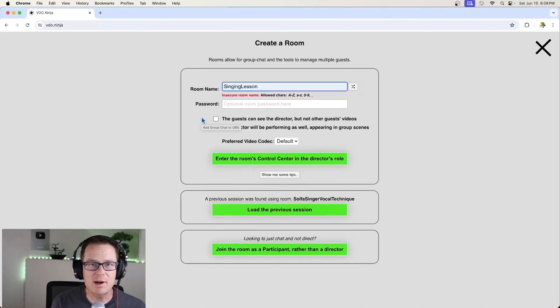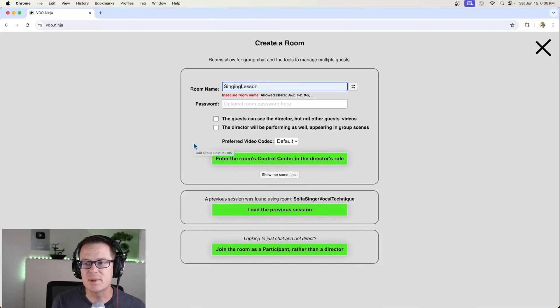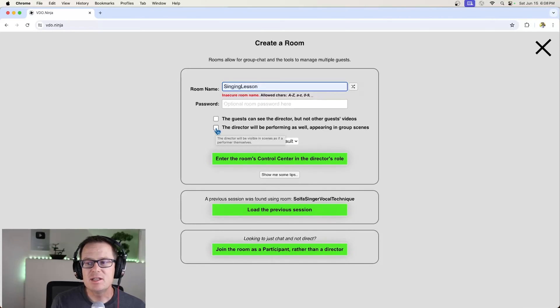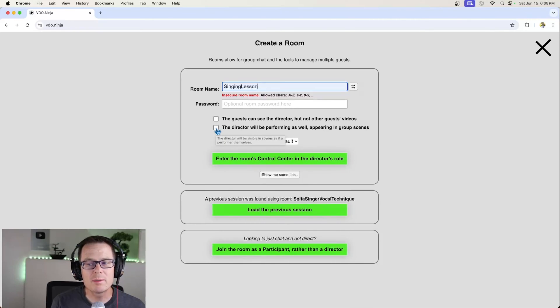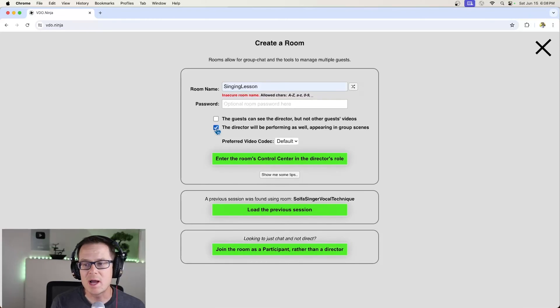And to make it even more secure, you want to give yourself a password and you share that password with your student. I'm not going to worry about it right now because we'll only be on for a minute here.